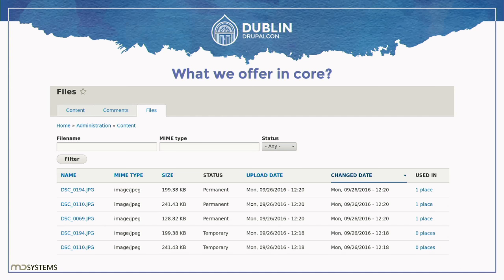We also have a files listing in Core — a very basic media library, though I would argue it's not really a media library. The backstory is we were already pretty late in the D8 cycle, we didn't improve much of media, but we did get Views in Core. So we said we could at least build a view that lists all your files, giving some insight into what's there.